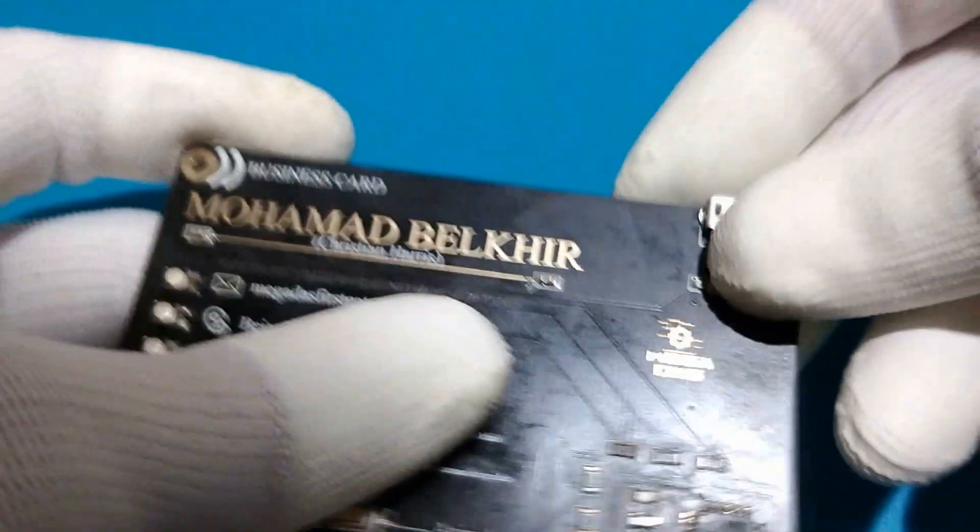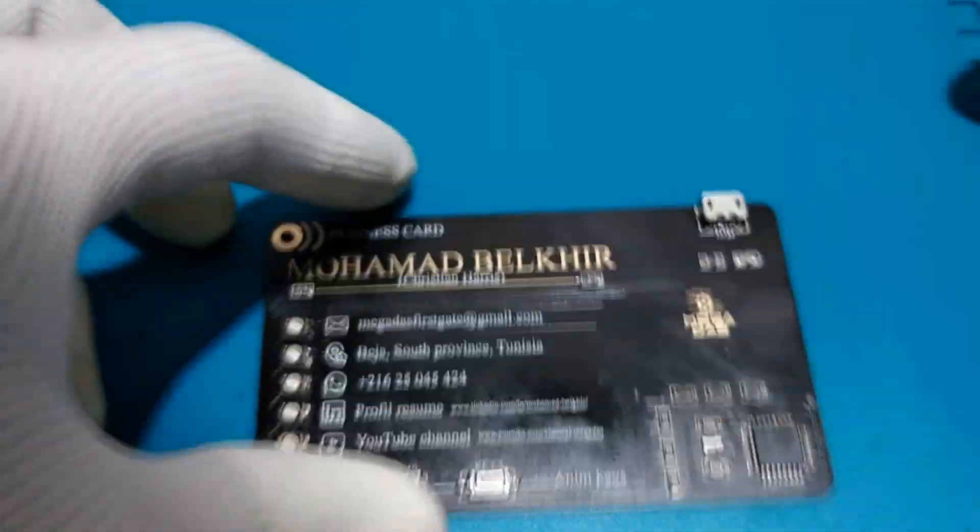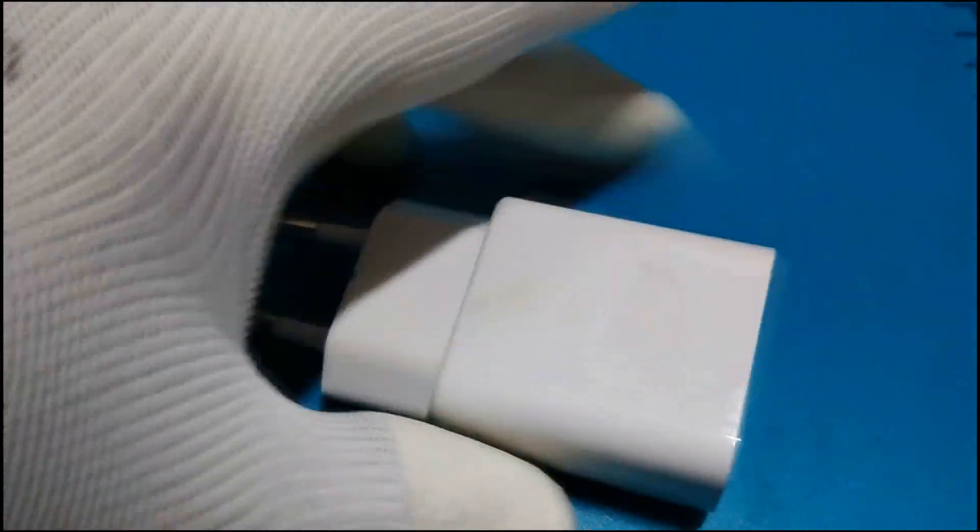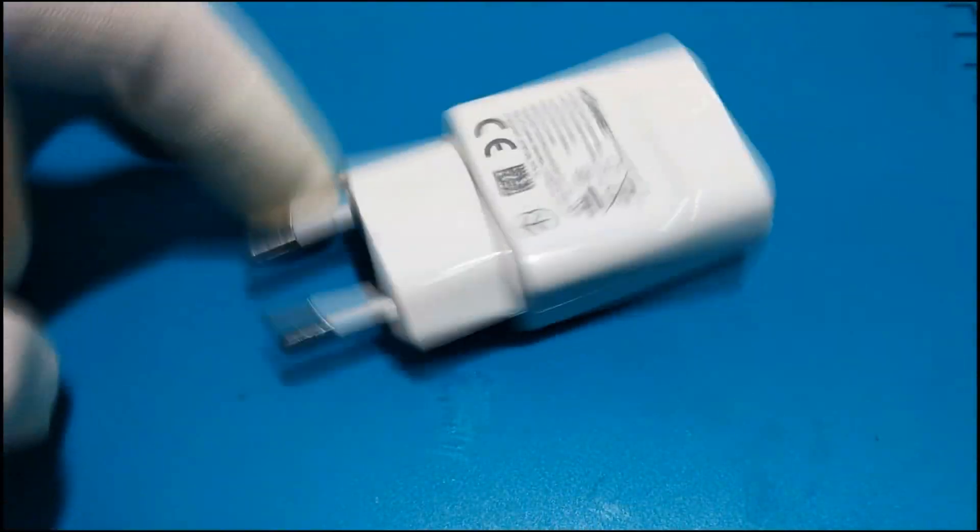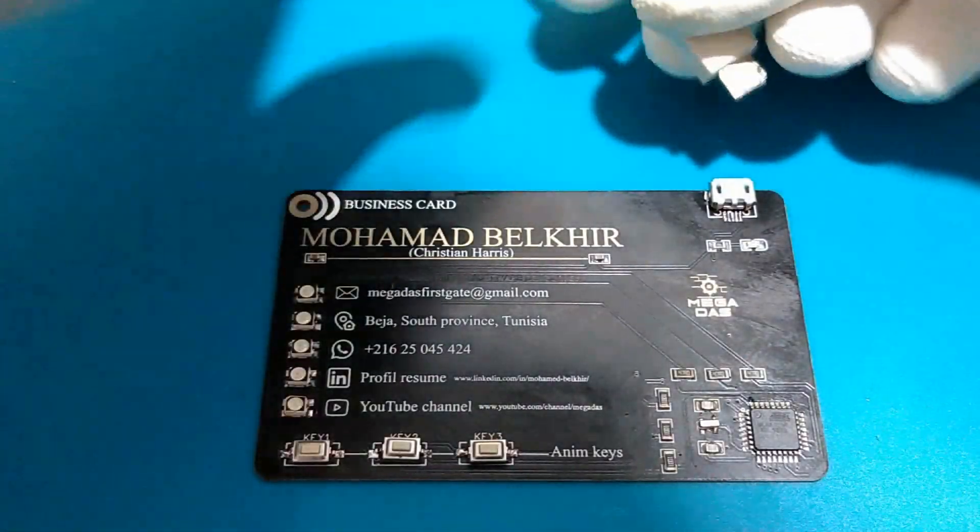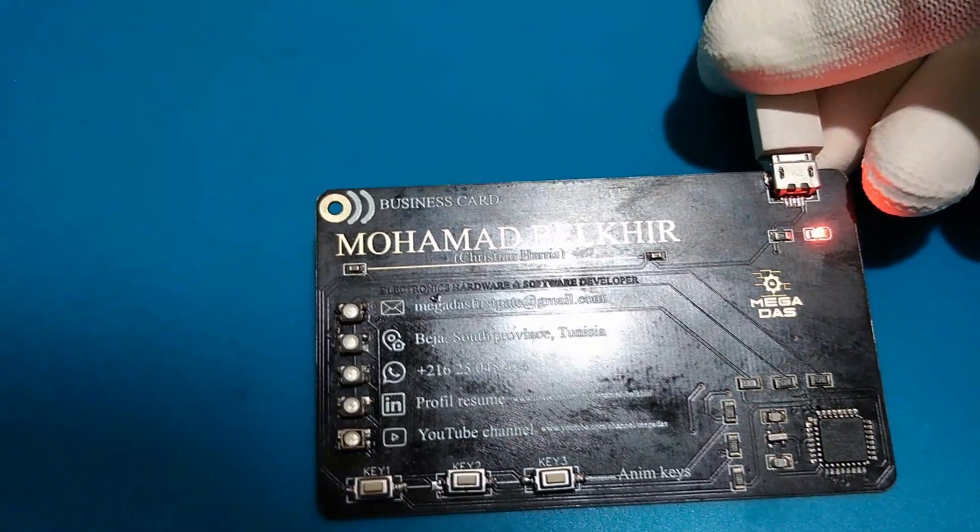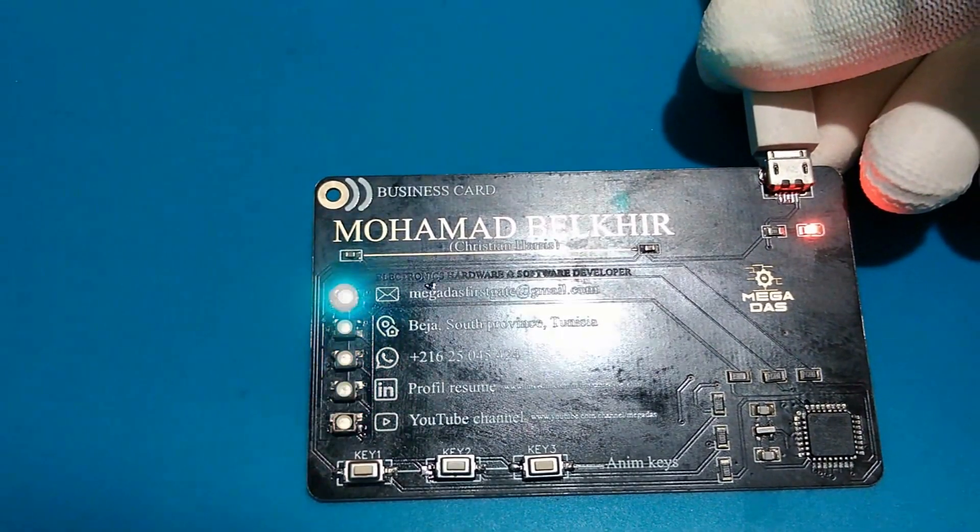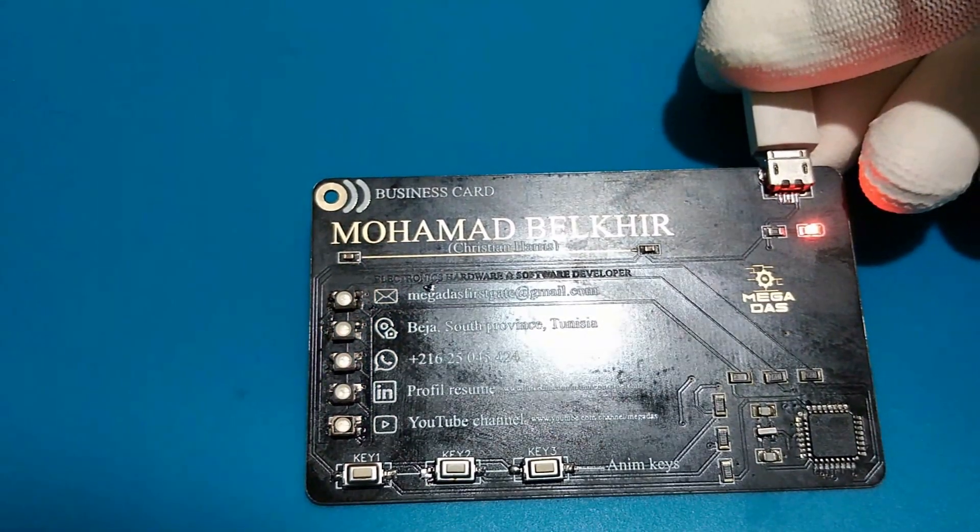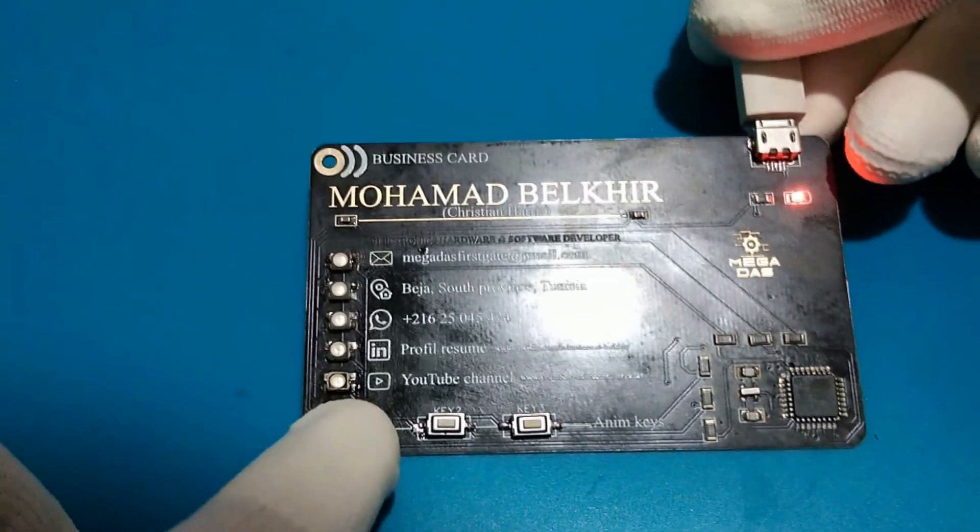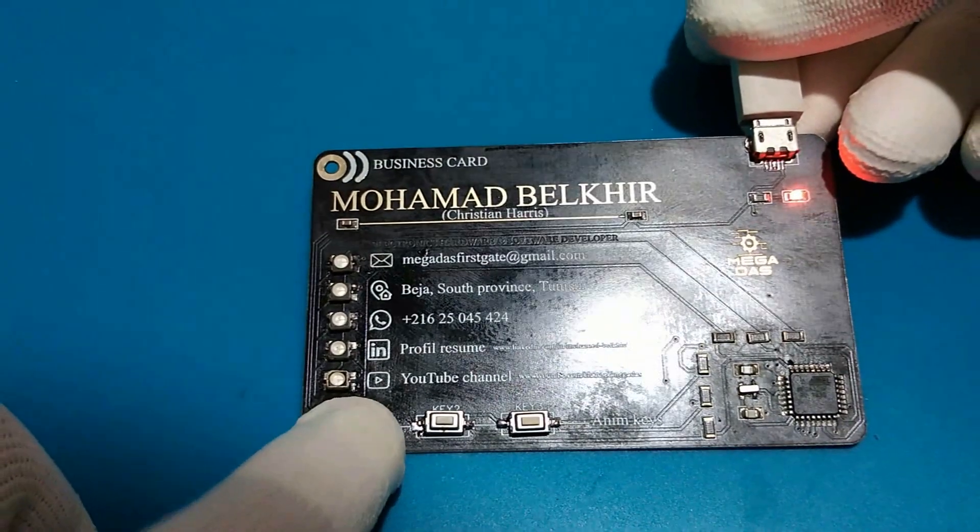You can use these PCBs after finishing the assembly. Just an external 5-volt power adapter is enough to power the board, and you can start playing with these animations.